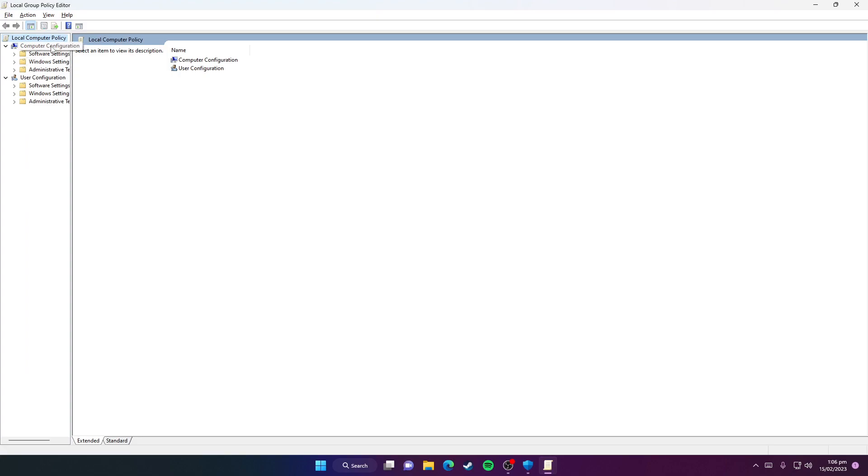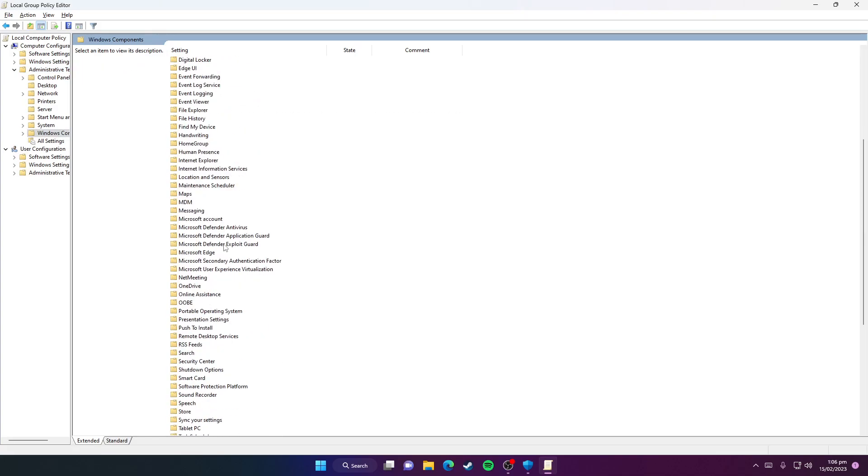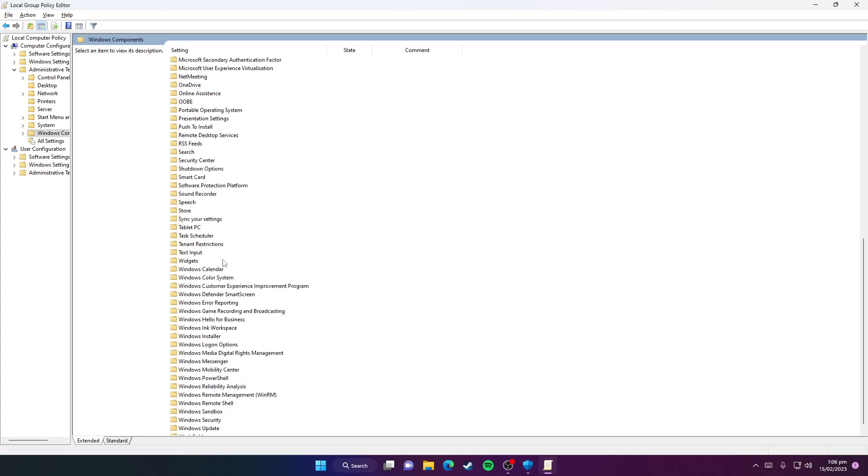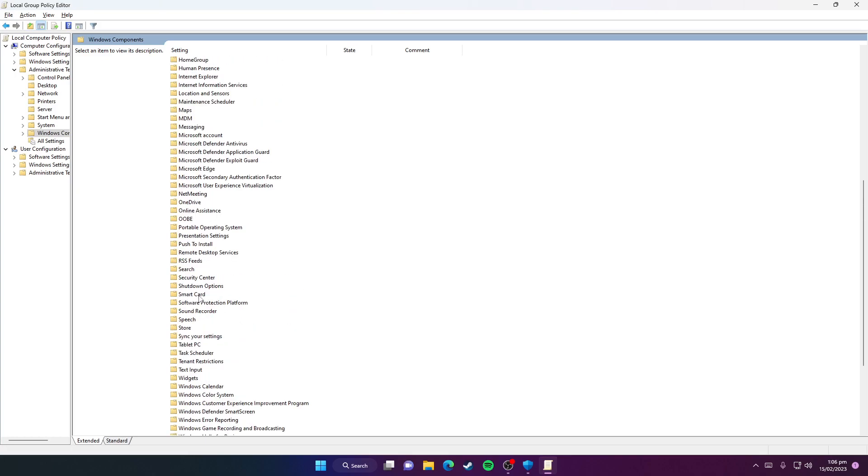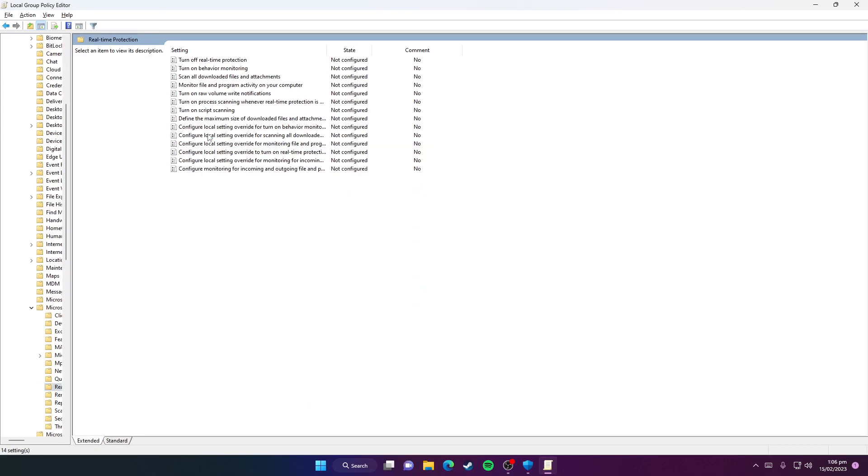Now you need to click on Administrative Templates under Computer Configuration. Now you need to click on Windows Components, scroll down to the bottom. Now you need to click on Microsoft Defender Antivirus and then you need to click on Real-Time Protection.